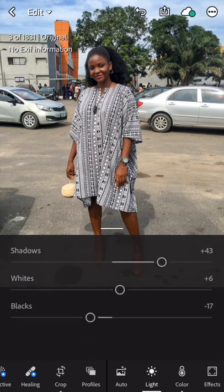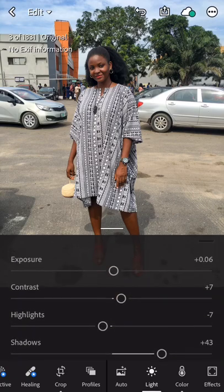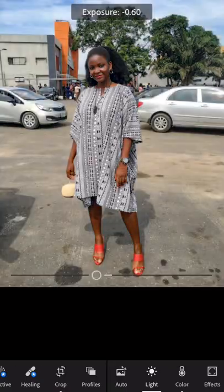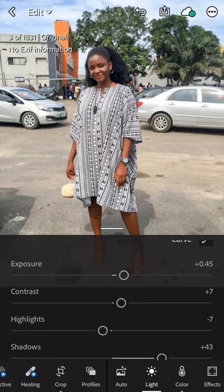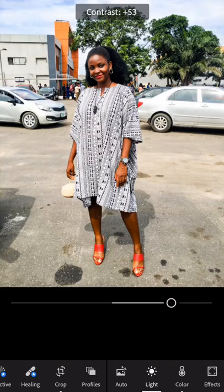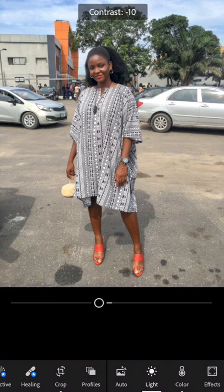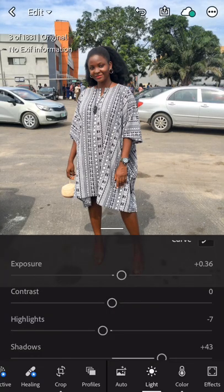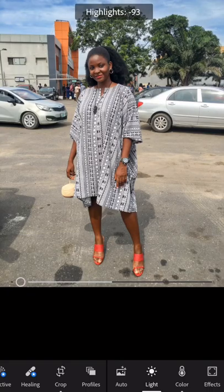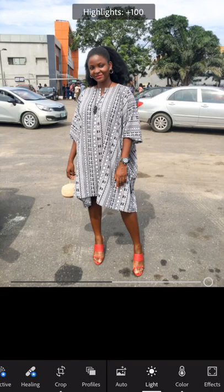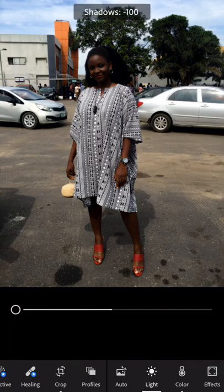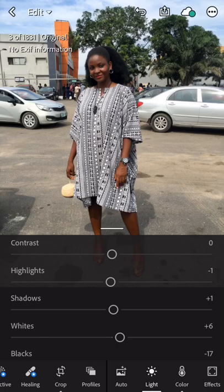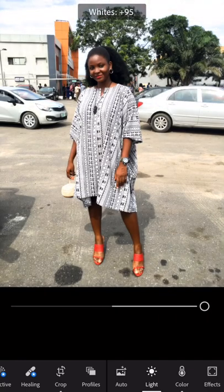Let me show you what each option here does. Every option you can see on that Light panel affects the lights. This is Exposure — it affects the brightness and the darkness of the photograph. This is Contrast — it does almost the same thing, just with a different texture. The next one is Highlights, which also affects the light and the brightness.